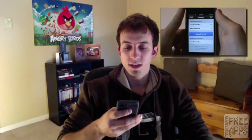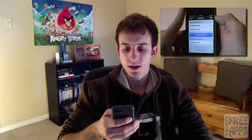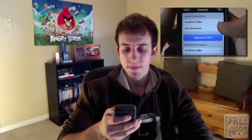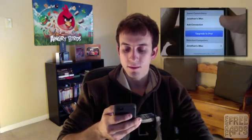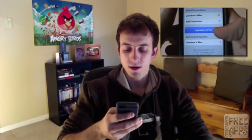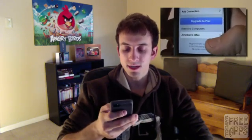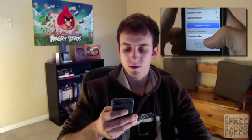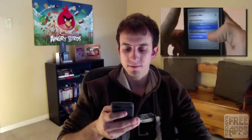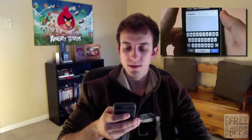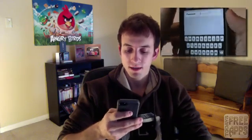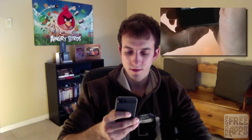And of course you want to download the app onto your phone. So once you get into the software here you see save connections, upgrade to pro, and you see detected computers. So Jonathan's iMac, which is my iMac, is showing up here. So let me click on that. And it's asking for the password. So let me enter my password. Click done.